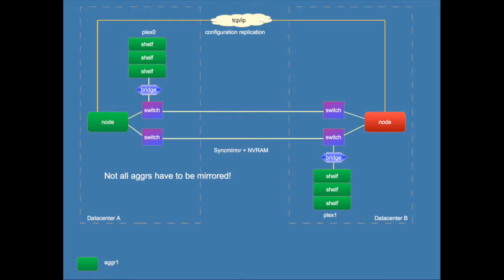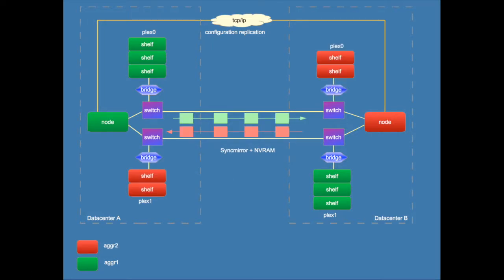The aggregates that you do mirror will have plexes on both sites. In this picture you see that the green node has two physical stacks of drives that it has owned. These two stacks can be plexes in an aggregate. Then the red node has its own two stacks. Same story. Together these stacks can form the mirrored plexes in an aggregate.